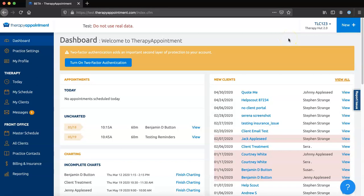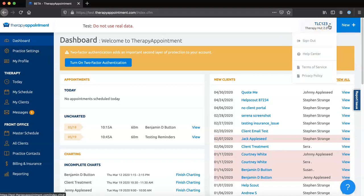Welcome to our new Therapy Appointment 2.0 dashboard. To access helpful articles, video tutorials, and more within your 2.0 account profile, simply choose Help Center from the drop-down menu here.